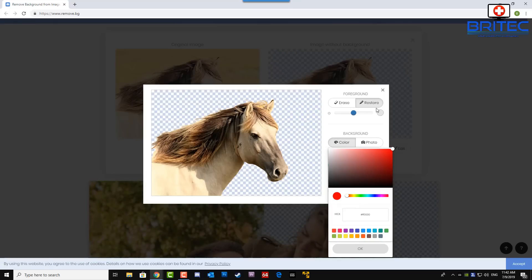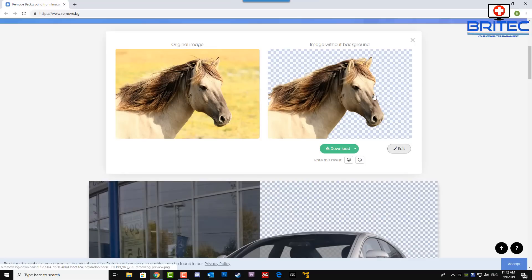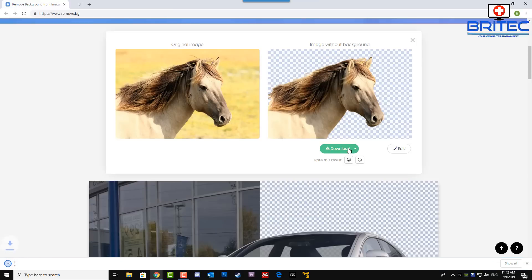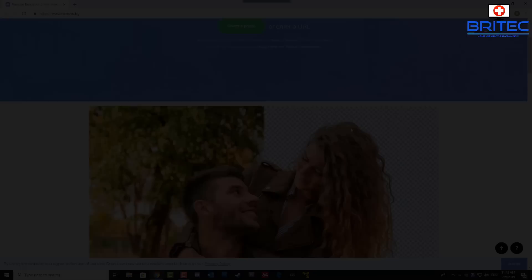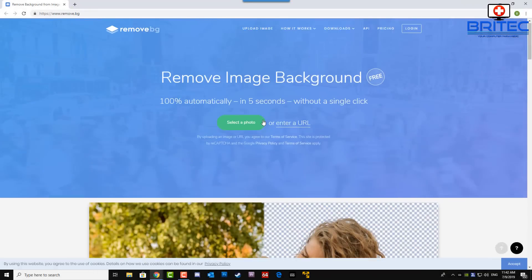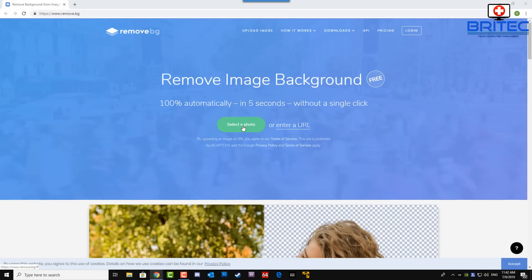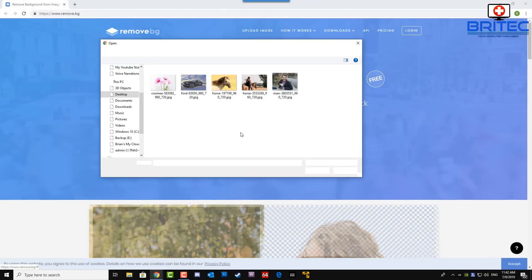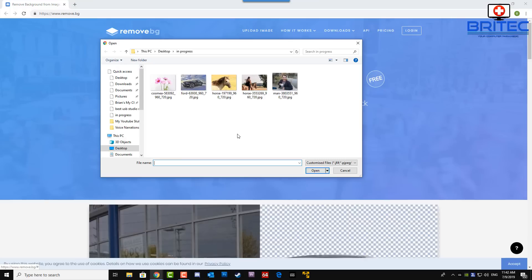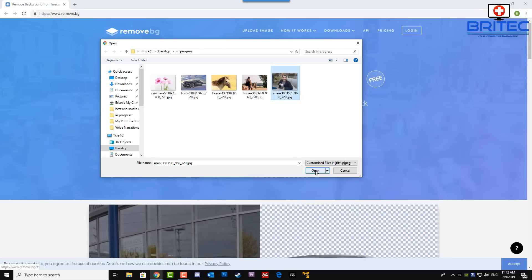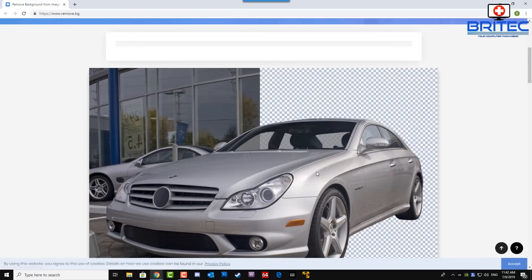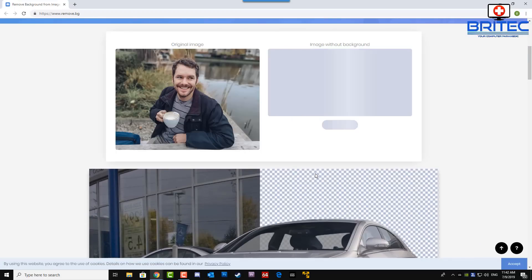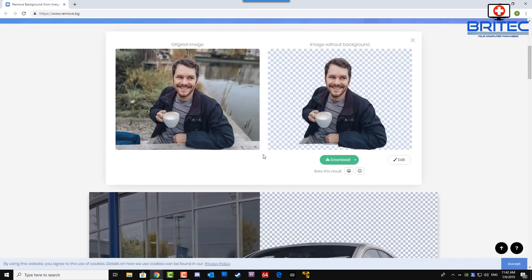I'm going to select another photo here. Let's try out this person here. I'm going to click open and there we go, it's just taken him straight out of the background.